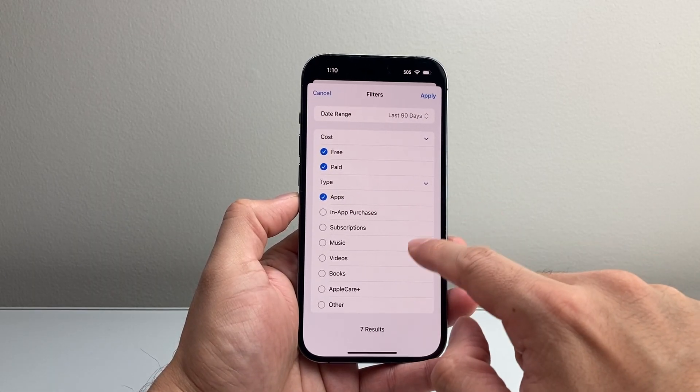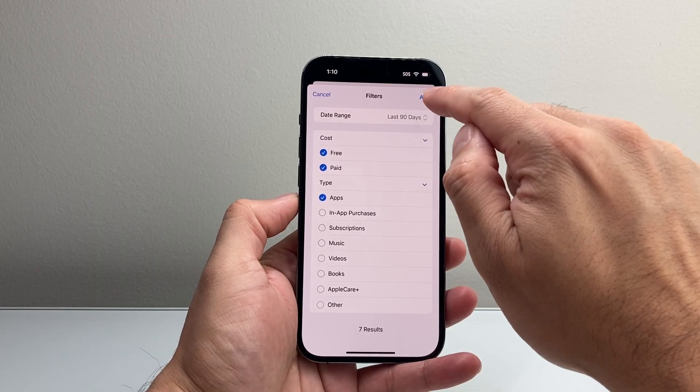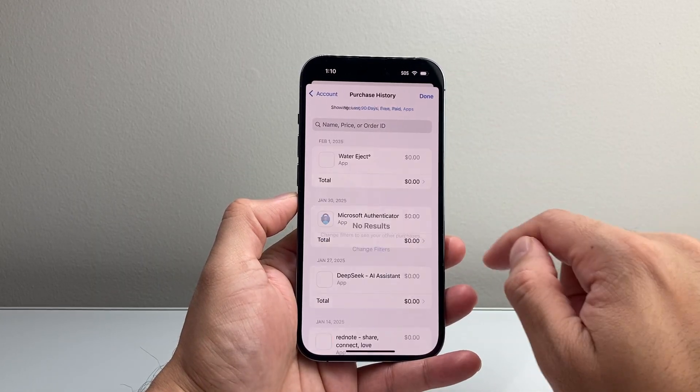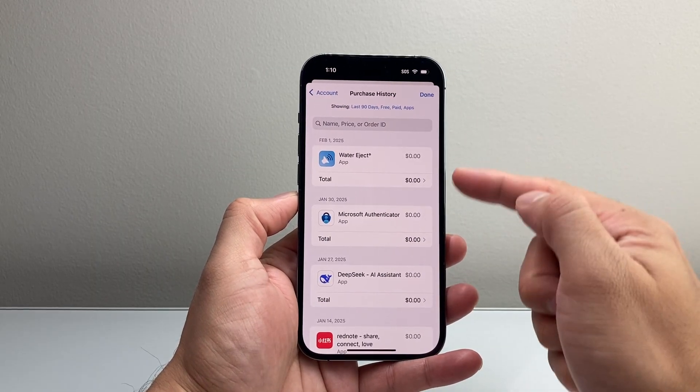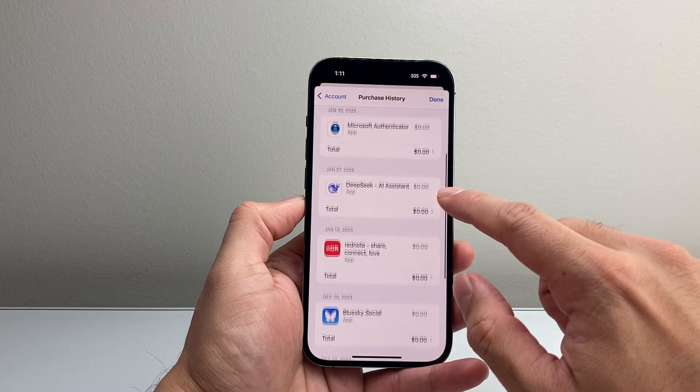And you also pick the type of your history - if it's an in-app purchase, subscription, any of these as well, then you're going to hit Apply. And then it will list out the cost of the apps as well.